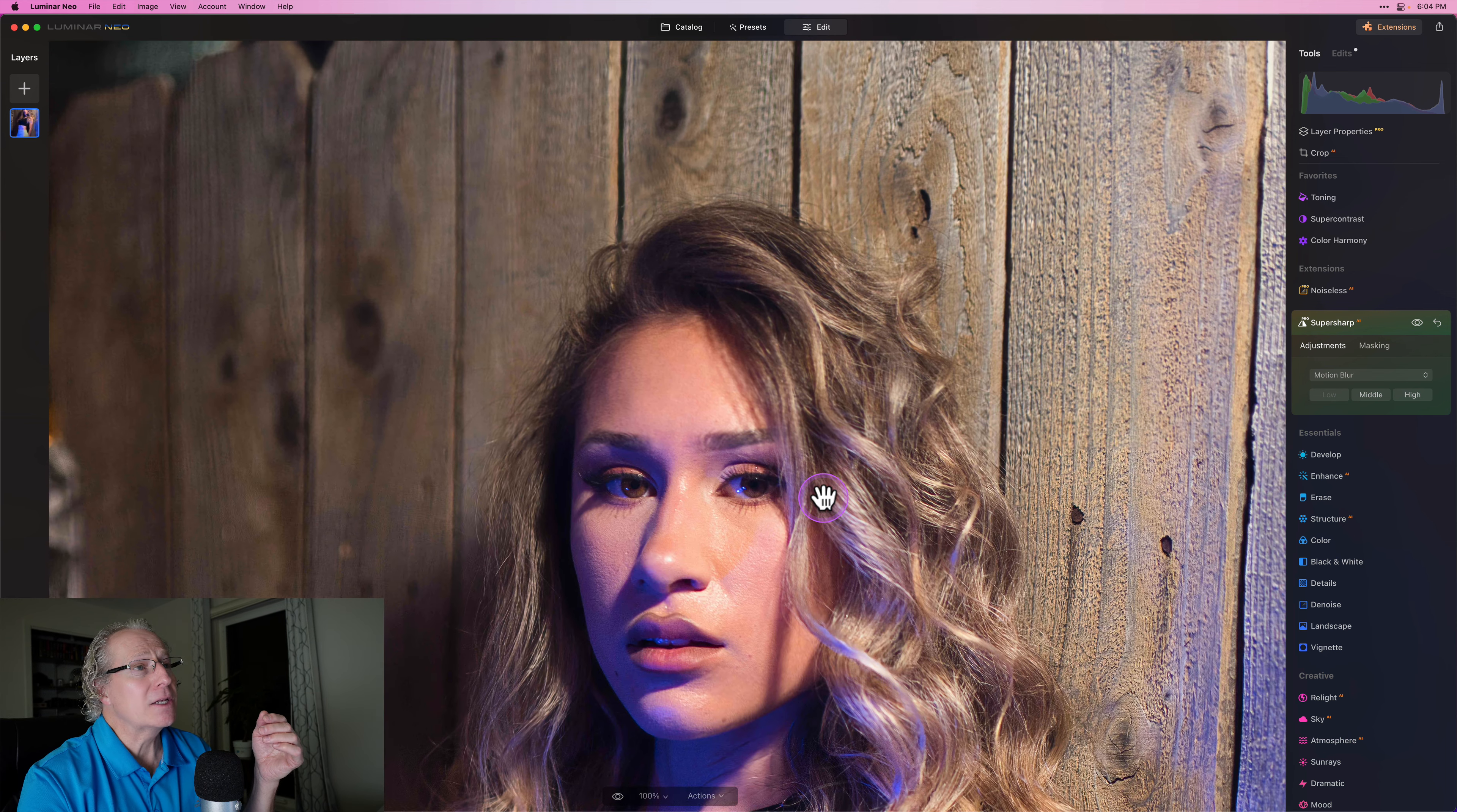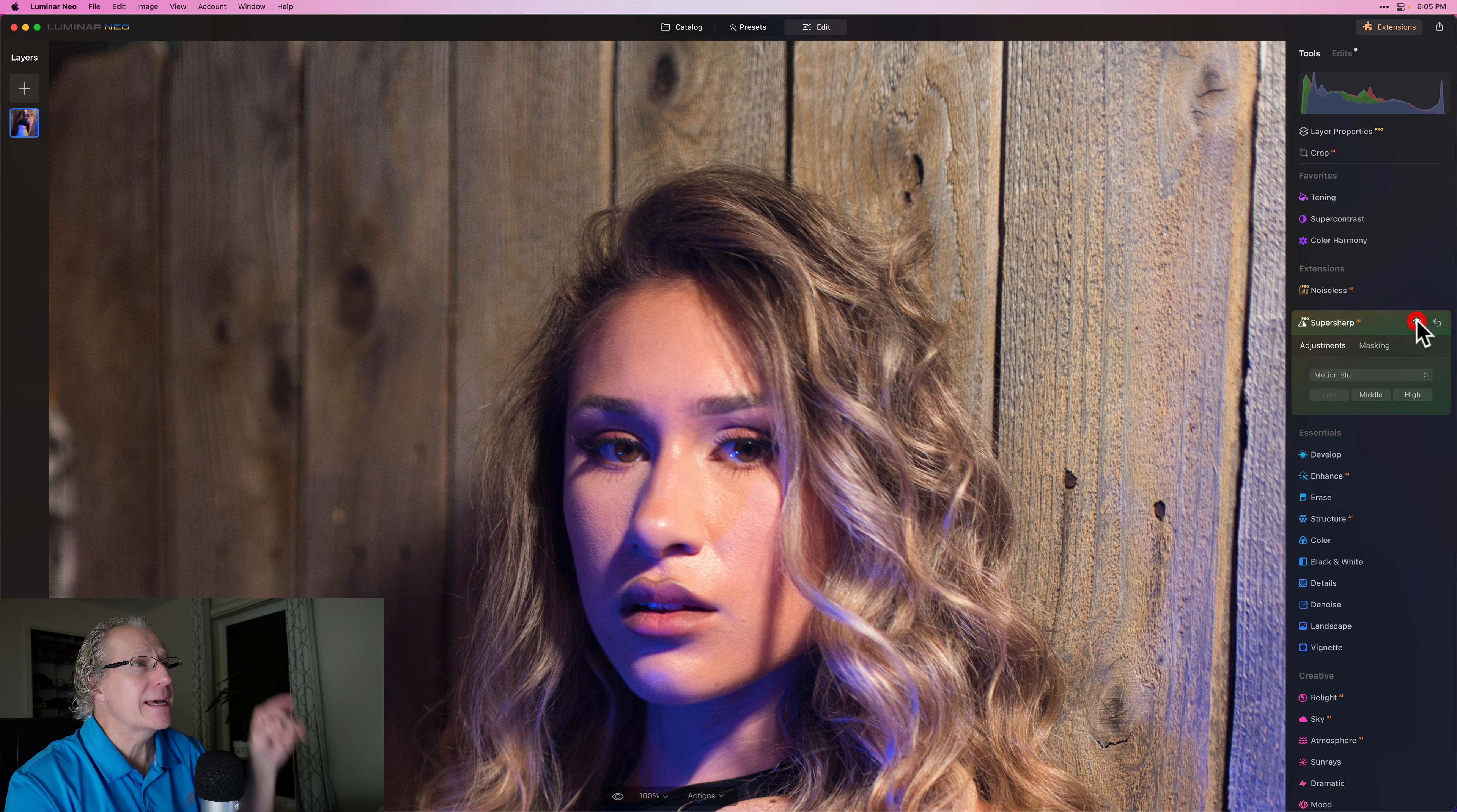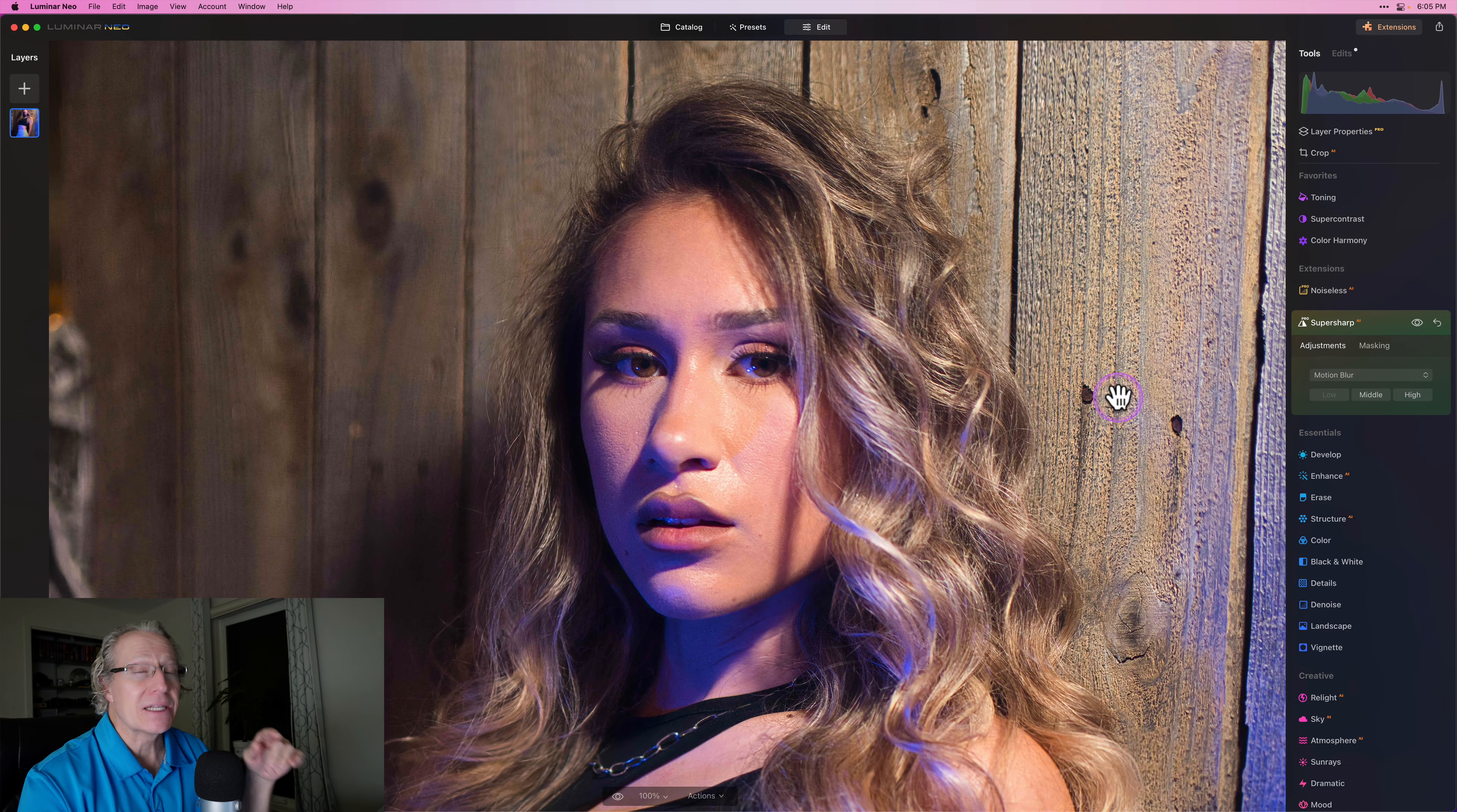There is one thing that you may notice with Super Sharp. And that is sometimes other patterns like in the background get sharpened or might look a little bit wonky for lack of a better word. So if you look at the board above her head, like right up in here, if you look at that before and after, you can see it moved a little bit and got a little bit clear. I don't really care about that.